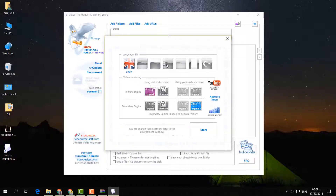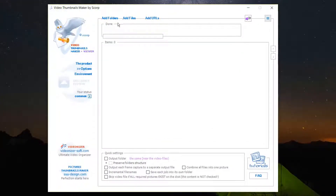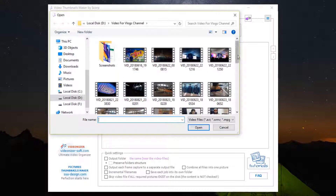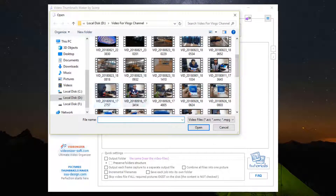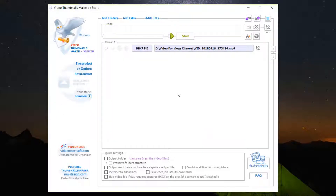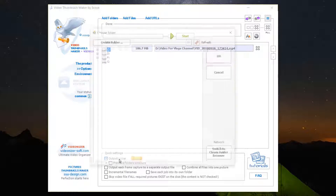Now you can choose whatever language you'd like — I'll keep it as English and click Start. Here you can add a folder or add a file. I'll click Add File, choose one of my videos, click Open, and then choose an output folder.